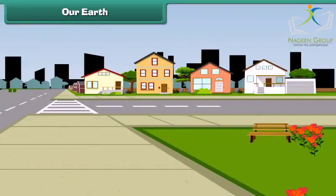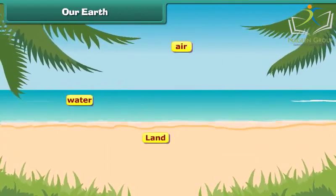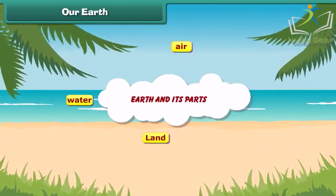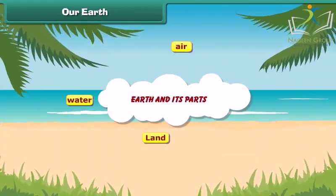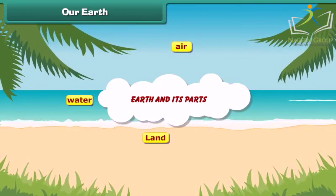Our Earth gives us air and water to live. It also gives us land to make roads, houses and buildings to live in and work, and parks to play around. The air, water and land are three major parts of our Earth. Now let's learn about these parts of Earth in detail.